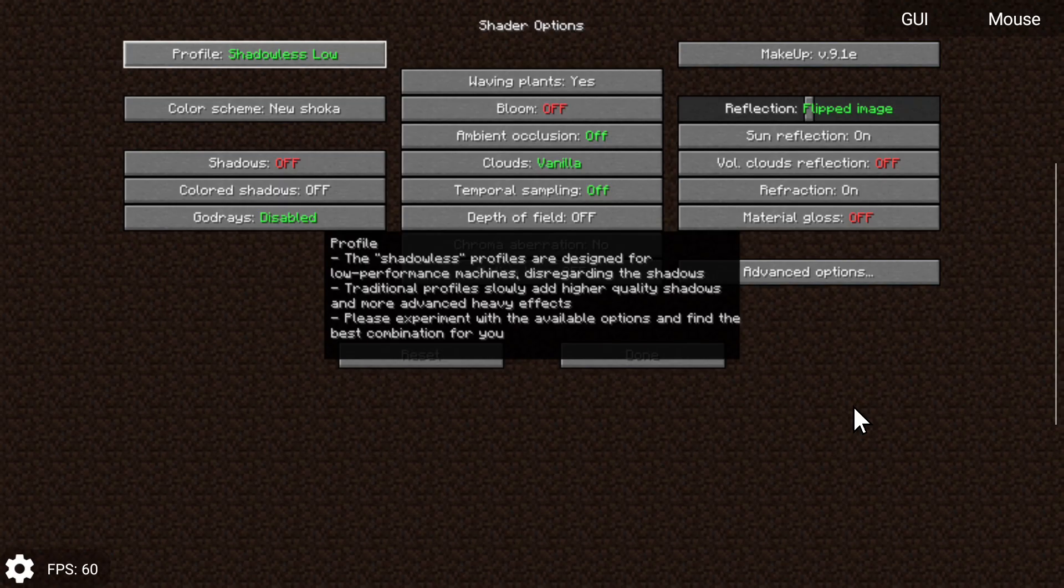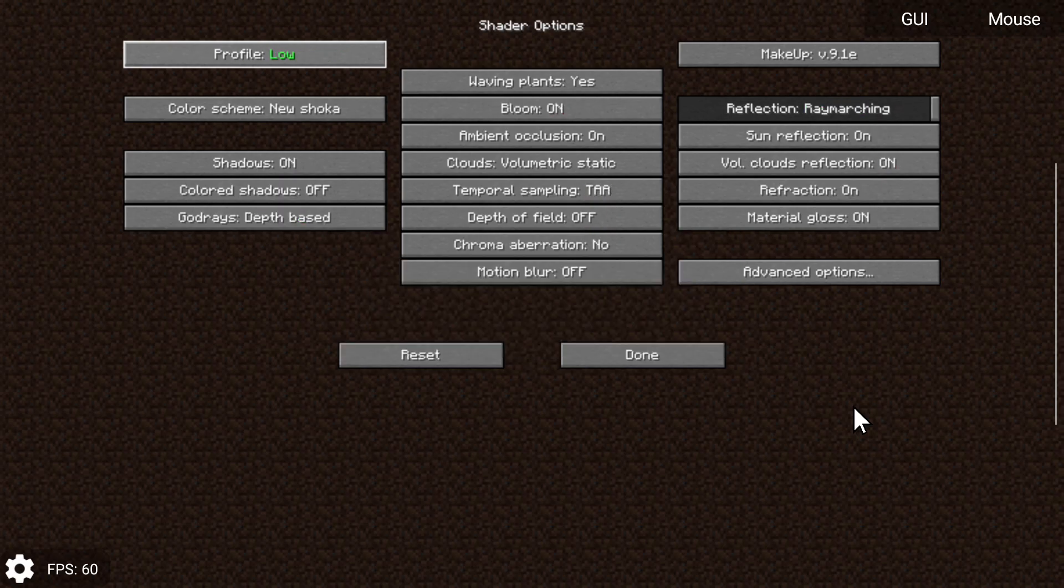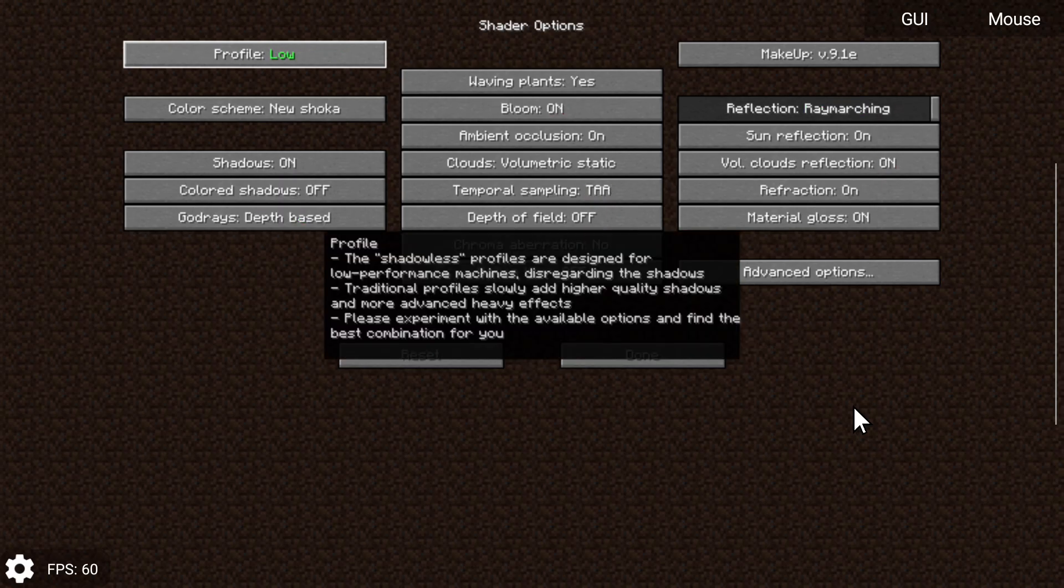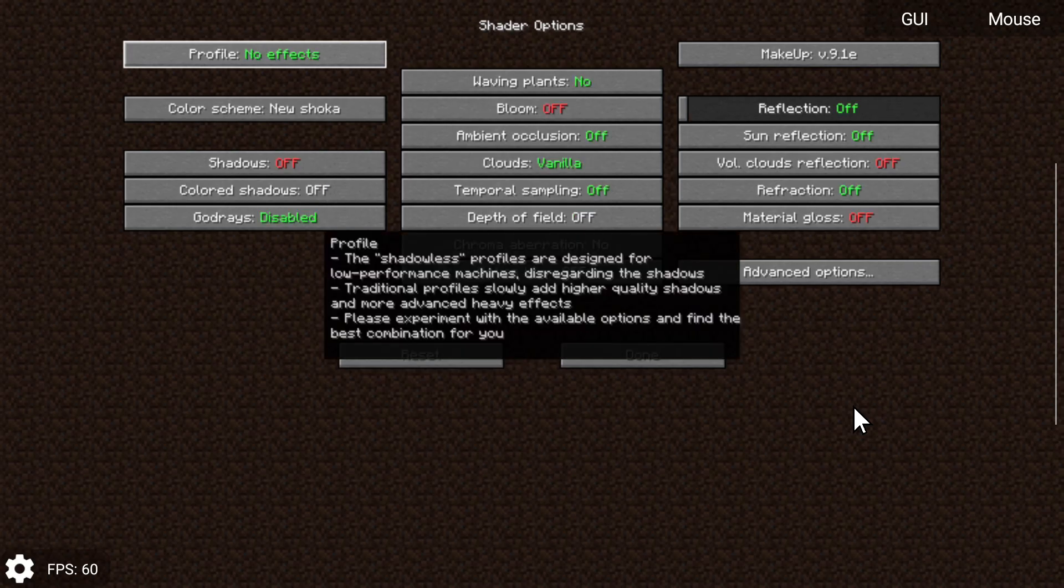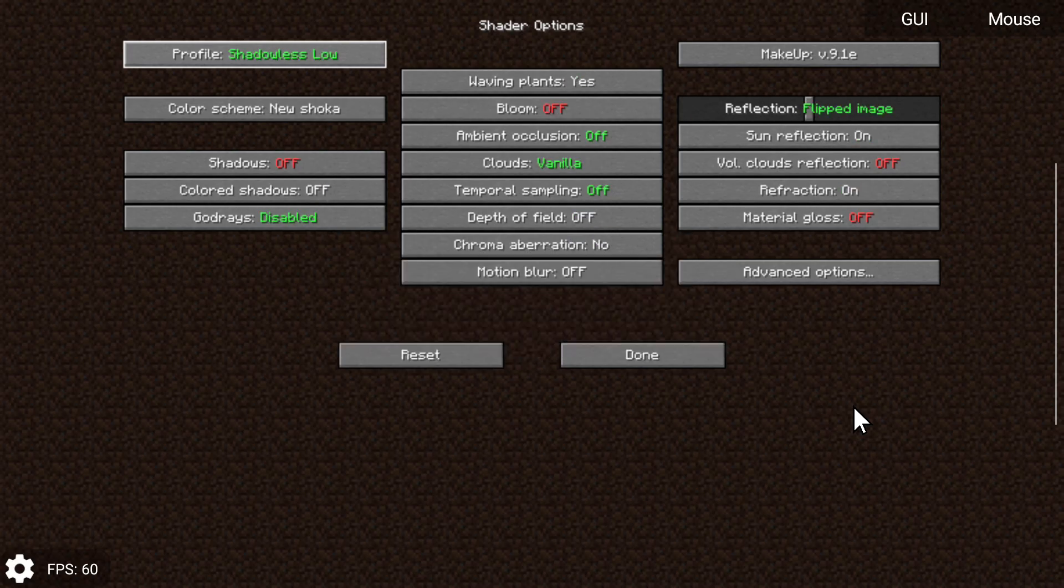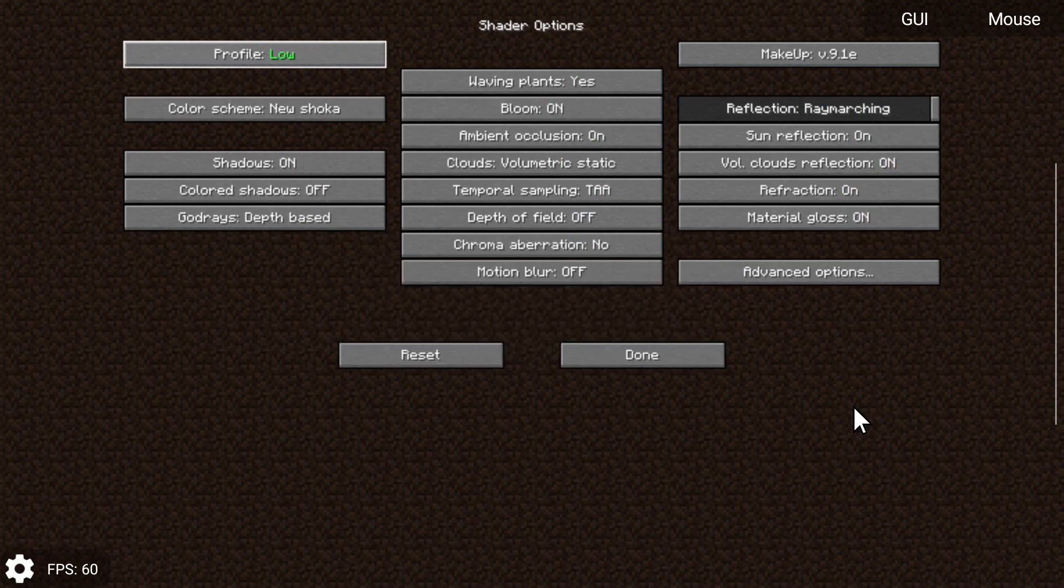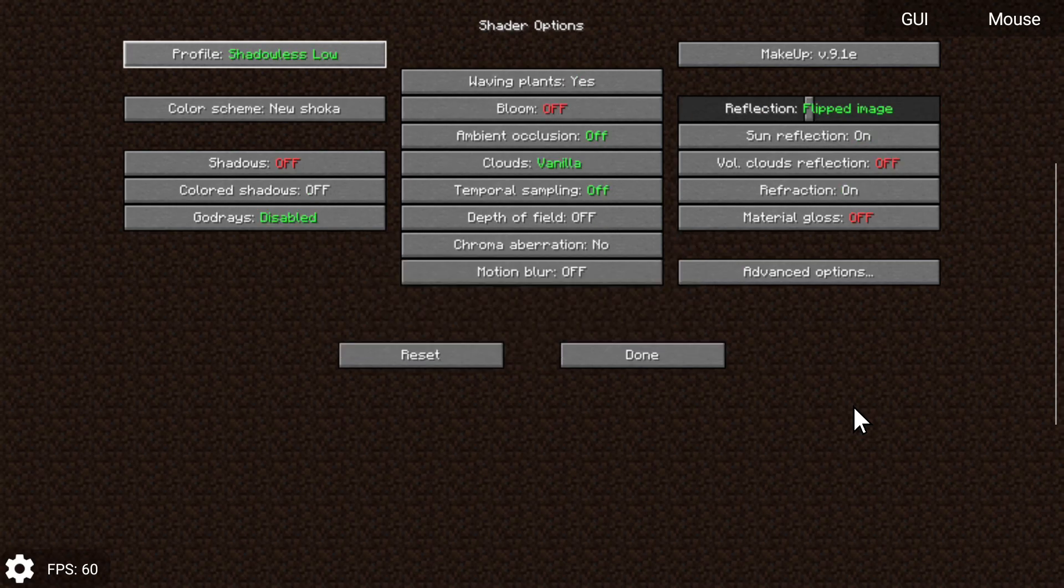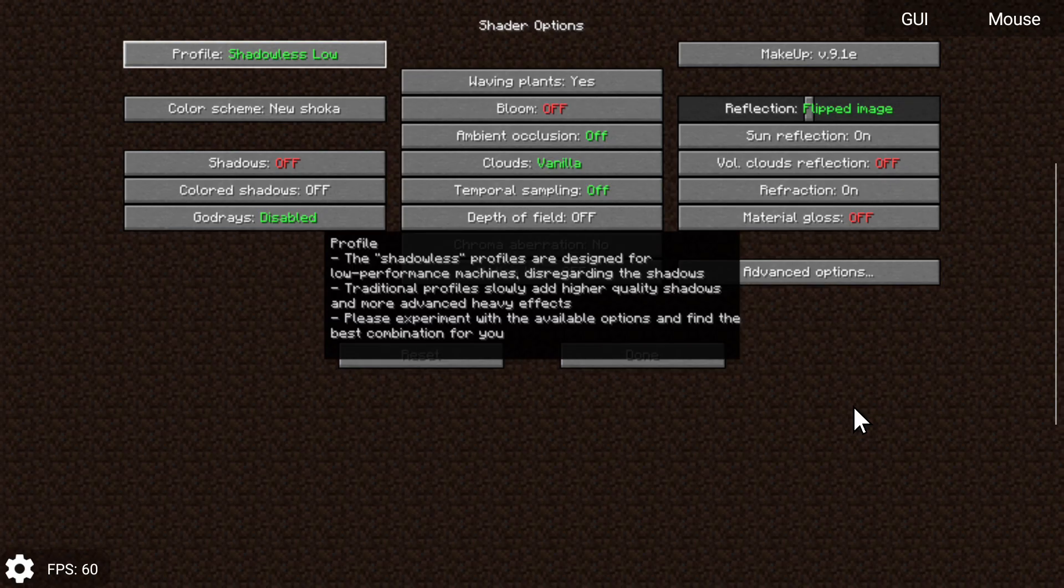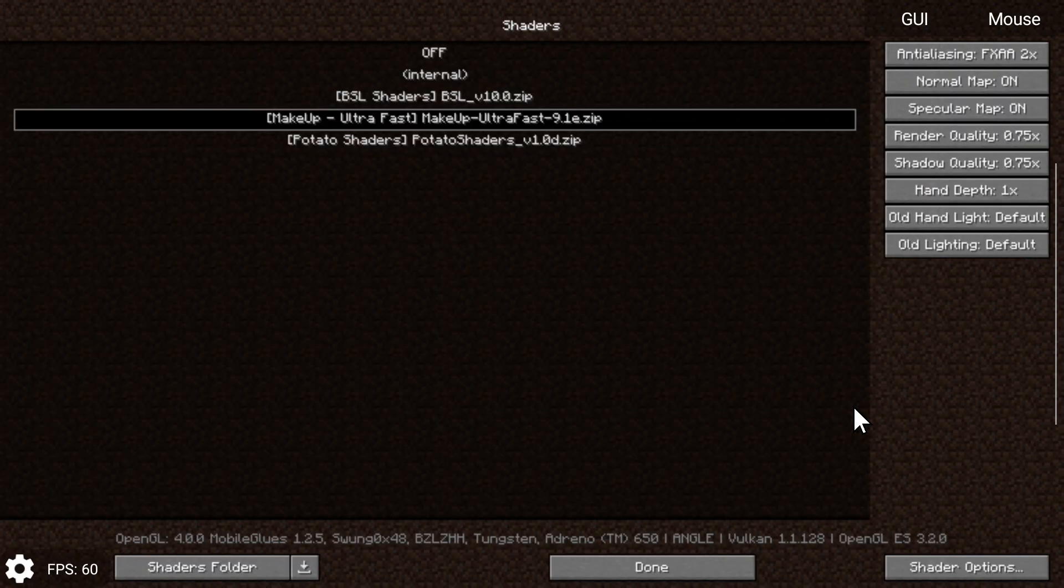Makeup Ultra Fast also has different versions of their profiles, so we have shadowless low, shadowless medium, shadowless high, or we have low which has shadows, and that's basically what that means. So just mess around with this the way you want. I'm going to use shadowless low just for the time being.